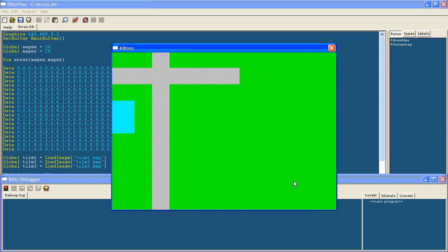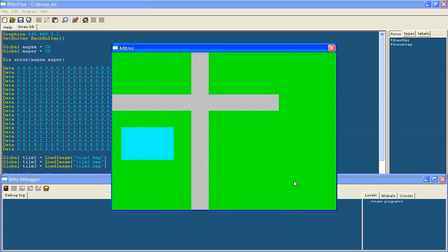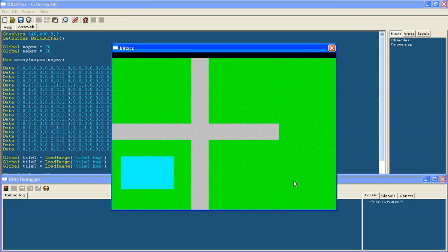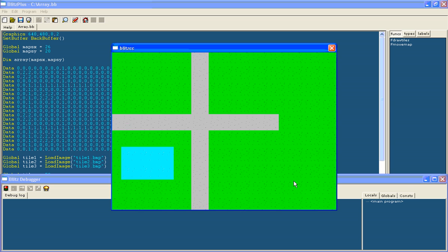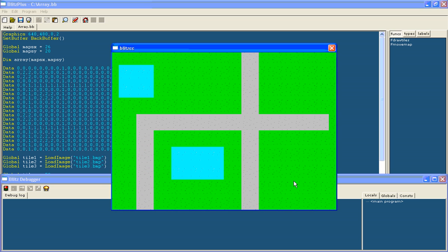And also there are ways of actually changing the map when you are within the game and I will show you that later as well. So thank you for following this tutorial and I hope you have enjoyed it and I hope it has been helpful.